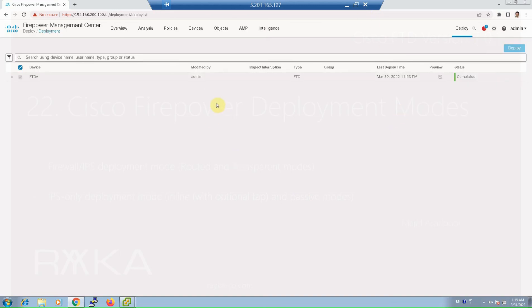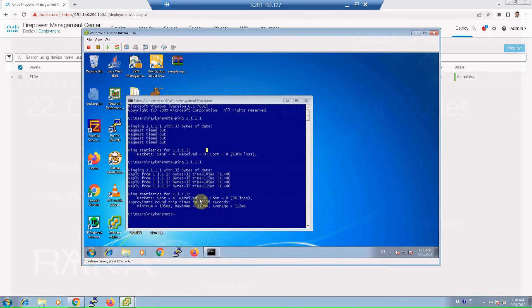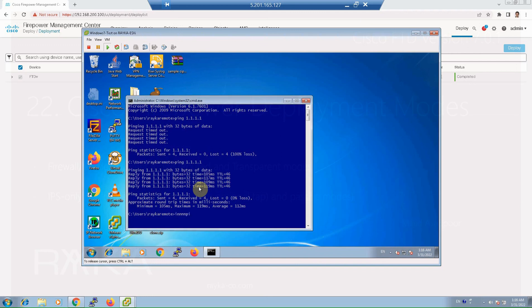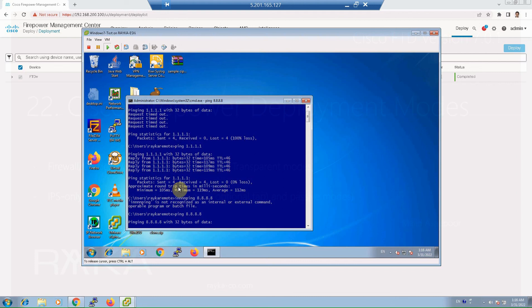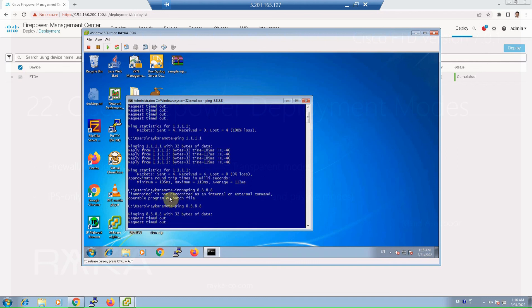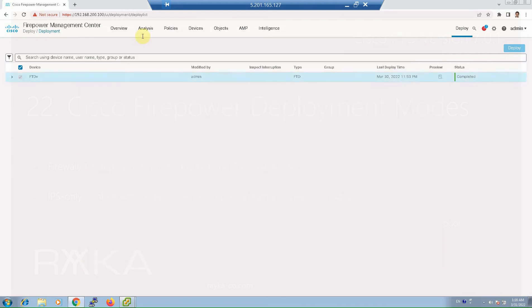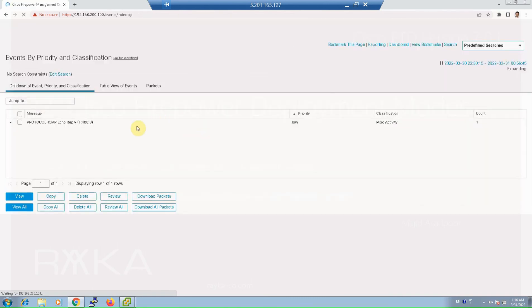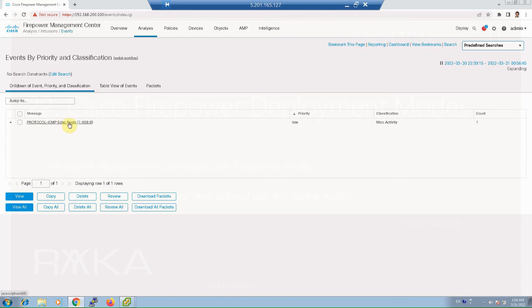To test that our IPS policy works, we ping an external IP from a computer behind Firepower. We expect that the ping reply will not be received. For example, ping 8.8.8.8. As expected, we don't receive the ping reply. We need to check intrusion events to make sure the ping reply is dropped by our IPS policy — go to Analysis, Intrusions, then Events. We can see there is a protocol ICMP echo reply event. Opening the table view of the event shows the destination and source IP address.